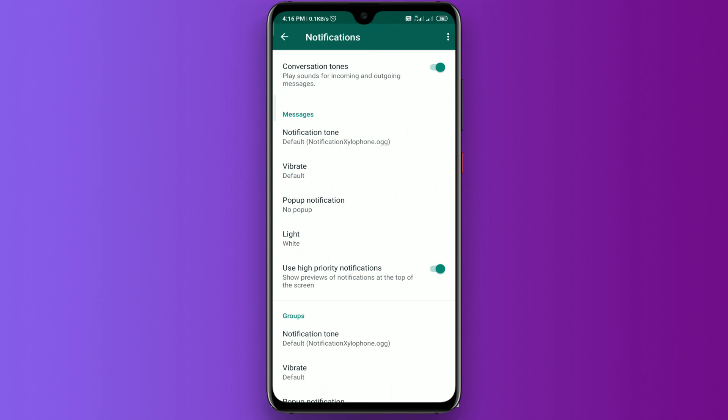If you want to add the conversation sound, you can choose it. If you want to choose it, you can click the sound.